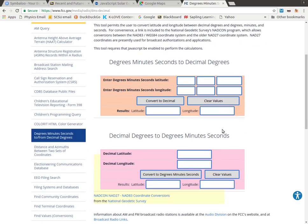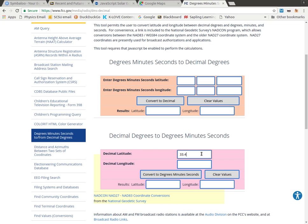Now since we have decimal degrees, but we want degrees, minutes, and seconds, we'll use this second form down here. And now I'm just going to type in the numbers I had from my previous Google Maps. 33.498657, 80.844740. So I'm reading this off of my paper where I had written it down.